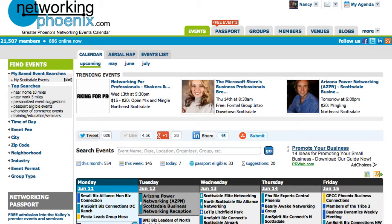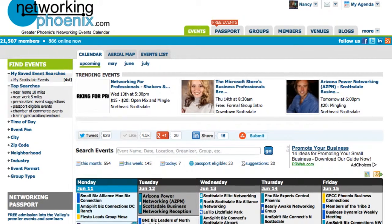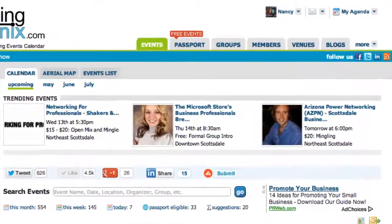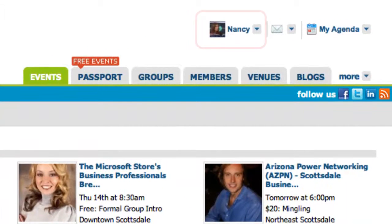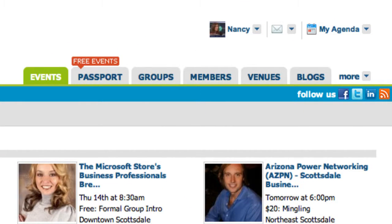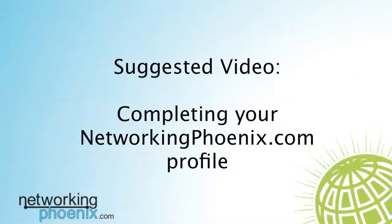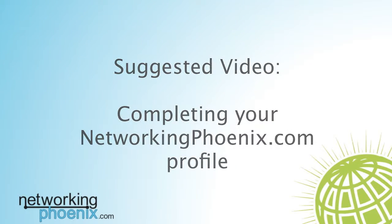To get a personalized list of events, you must complete your NetworkingPhoenix.com profile. If you would like tips on how to do this, please watch the video titled Completing Your NetworkingPhoenix.com Profile.